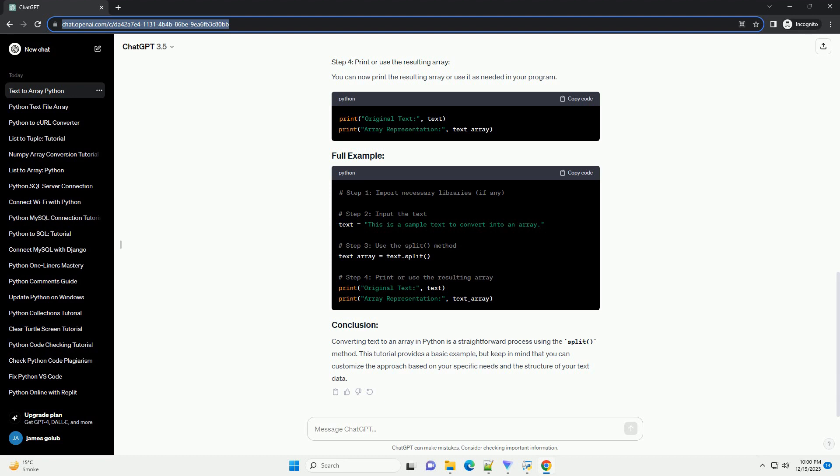Step 2: Define the text. Next, define the text that you want to convert to an array. For demonstration purposes, let's use a simple sentence.